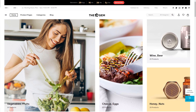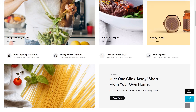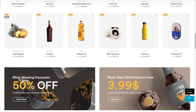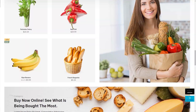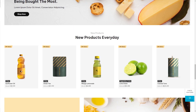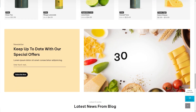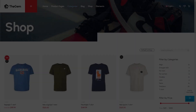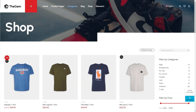Hi everyone. In this video, I will show you how to set up the main shop page and product archive pages using the GEM. The GEM contains many useful options to control the appearance and functionality of your shop pages.